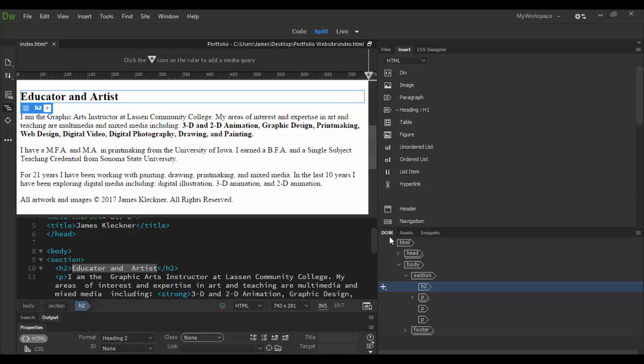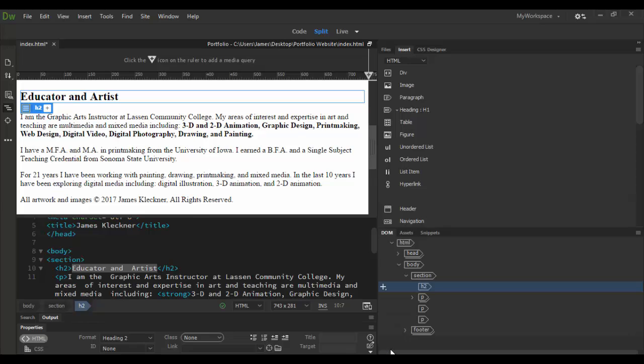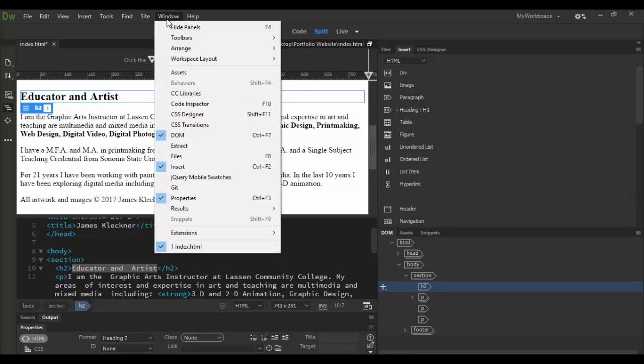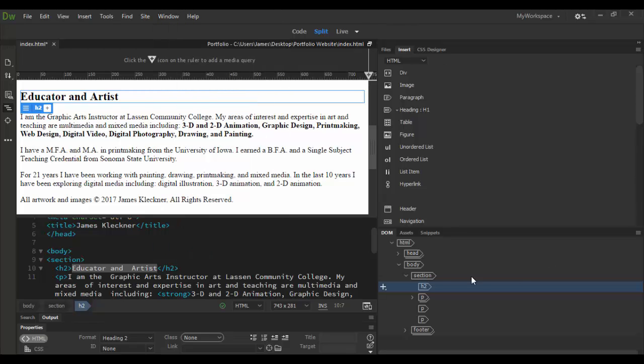It's down here in the bottom, sort of the right here. You can double click on it to collapse it, double click on it to open it. And it's under the window menu if you don't see it there. There it is under DOM, it's checked so it's open.